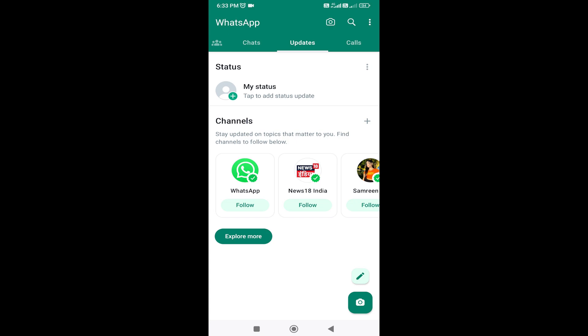This is a new update about WhatsApp. It's called WhatsApp Channels — you can create a channel.